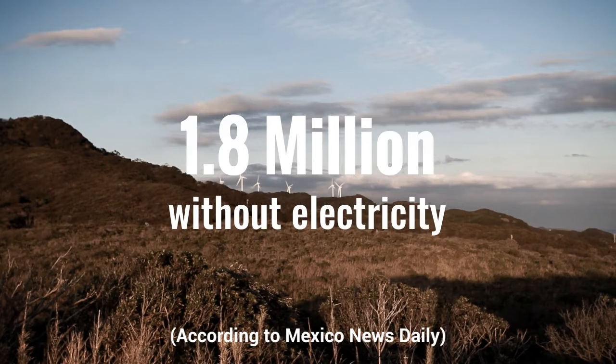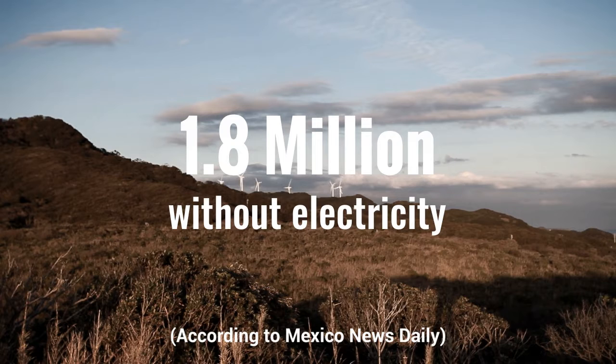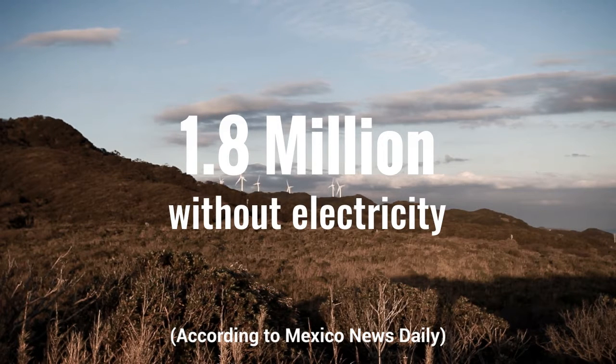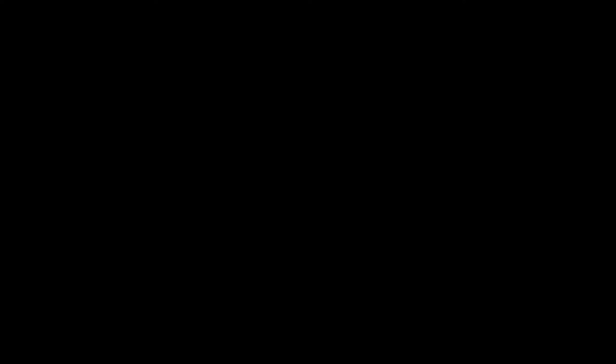According to Mexico News Daily, 1.8 million people in Mexico are without power, which devoids them of electricity throughout their entire household.